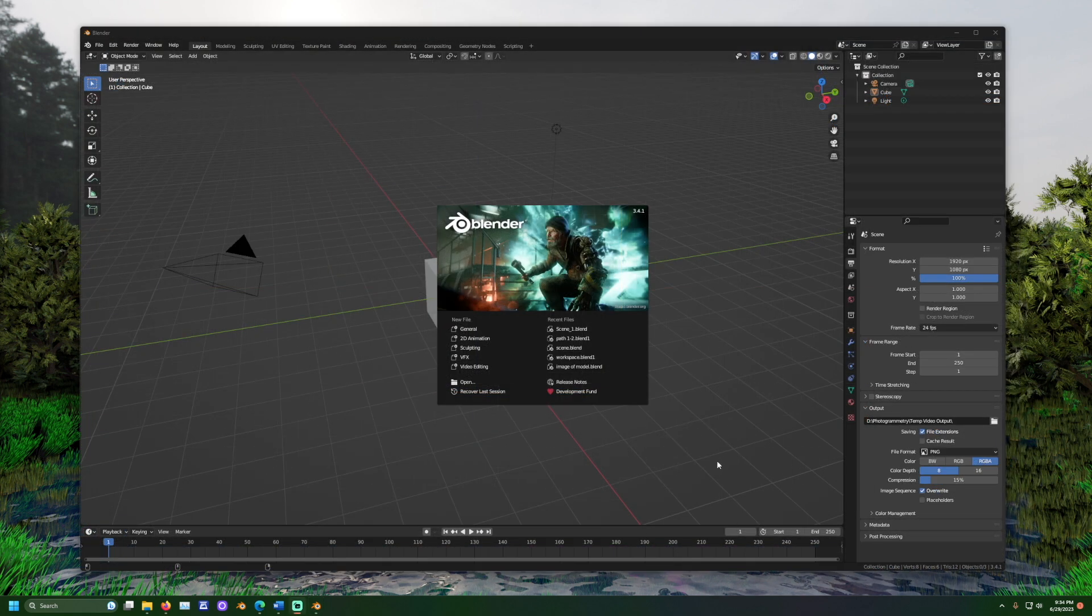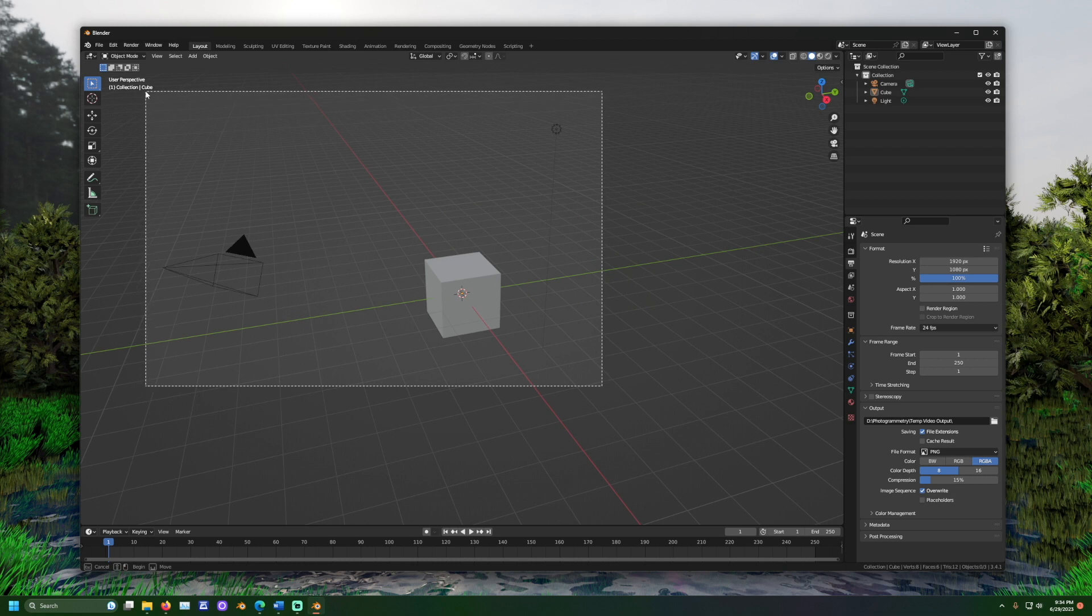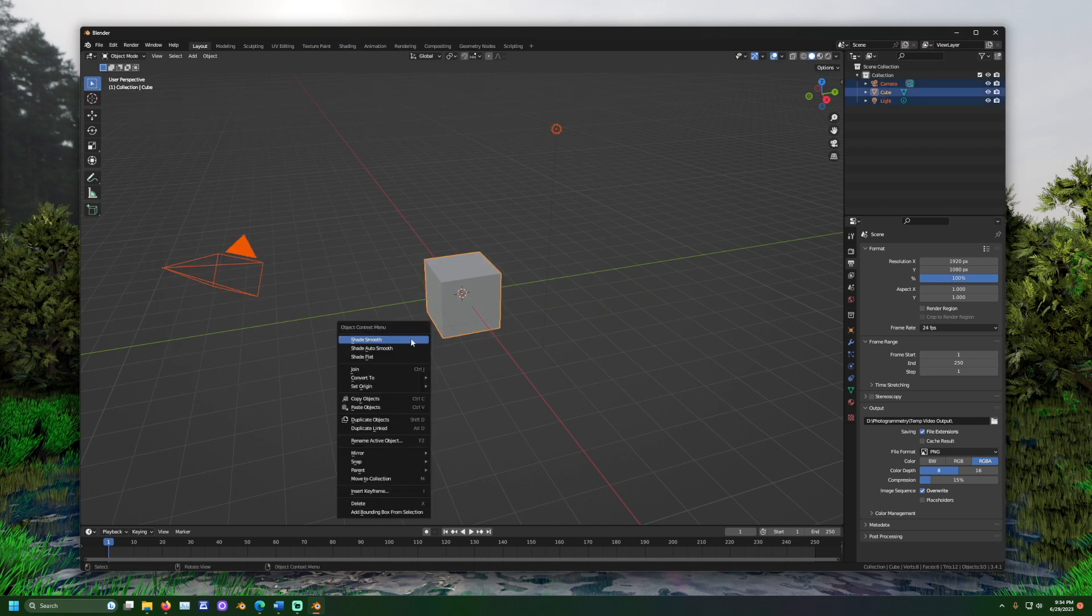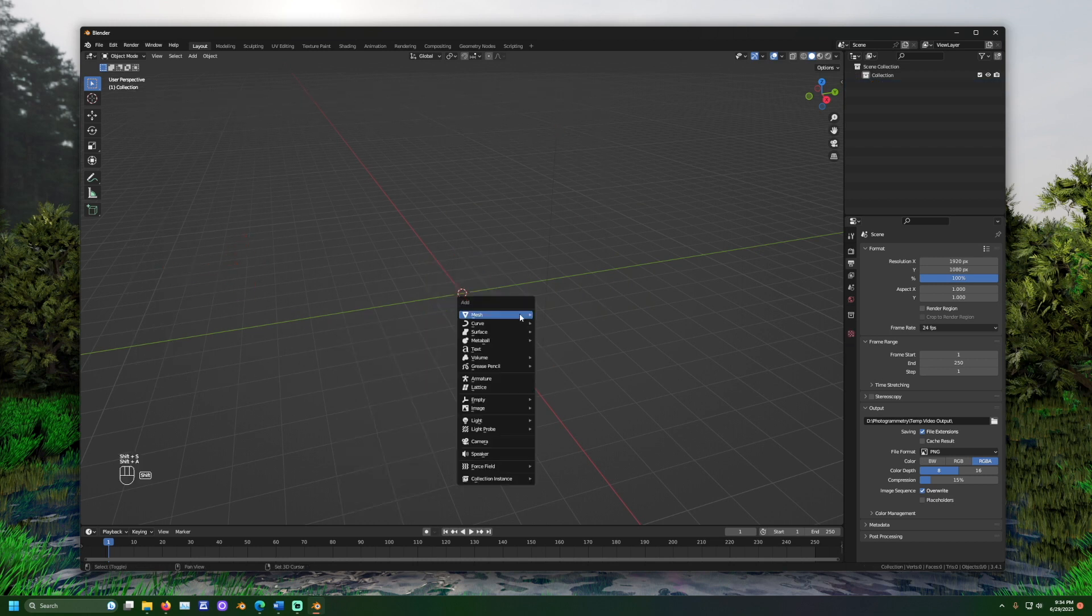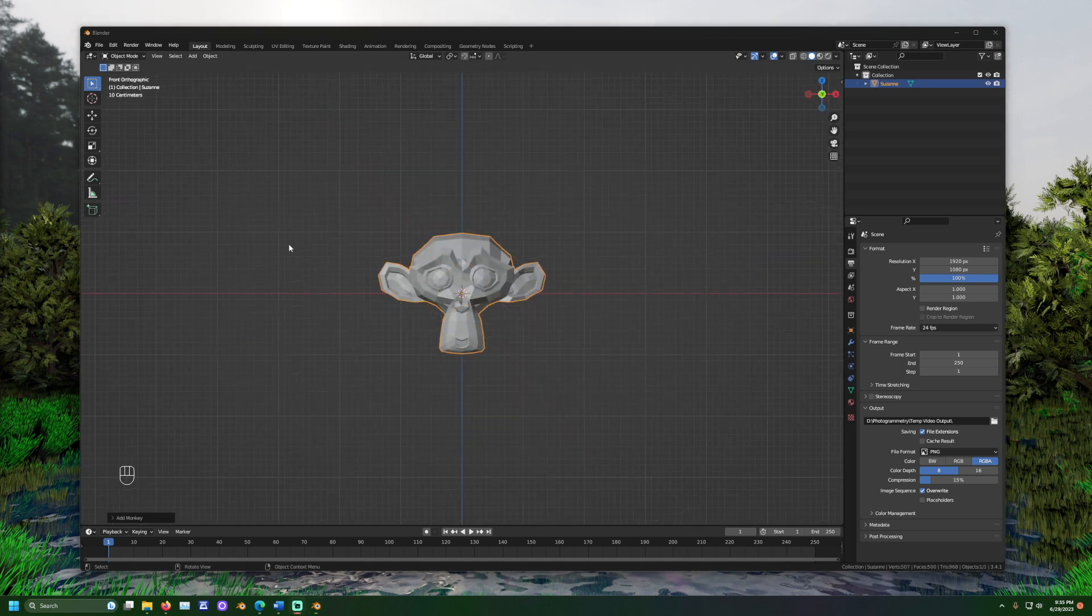To start, open Blender, then select and delete the default objects. To test the object, let's press Shift-A and add a monkey head. Now, at the top, we have a list of workspaces. Select the one named Scripting.